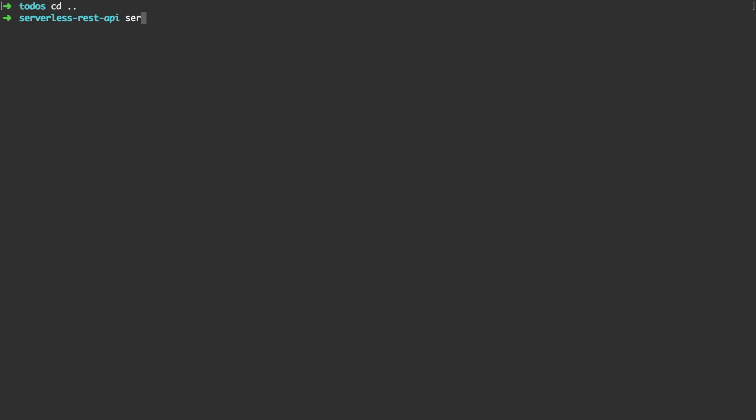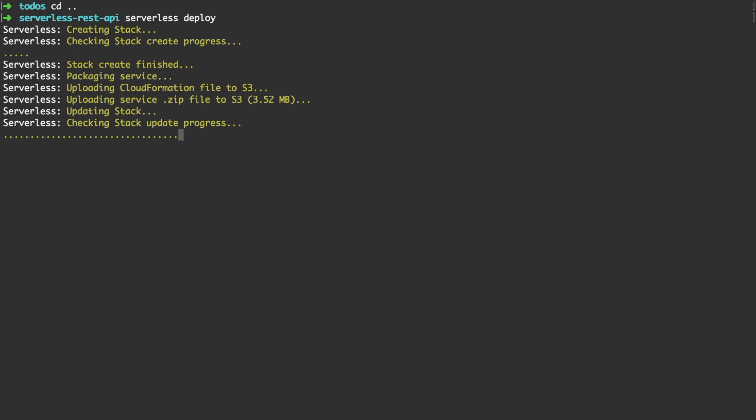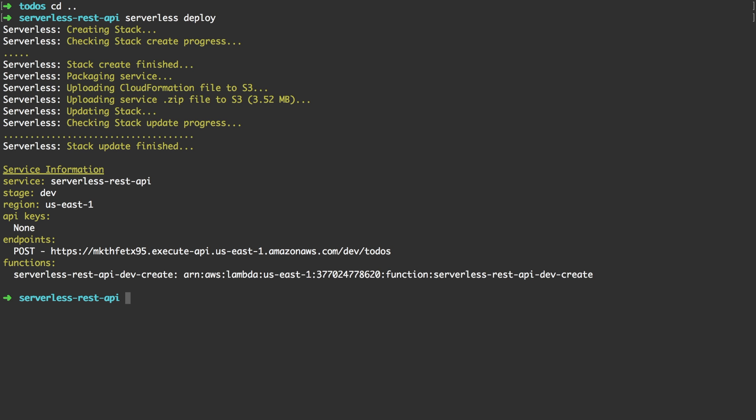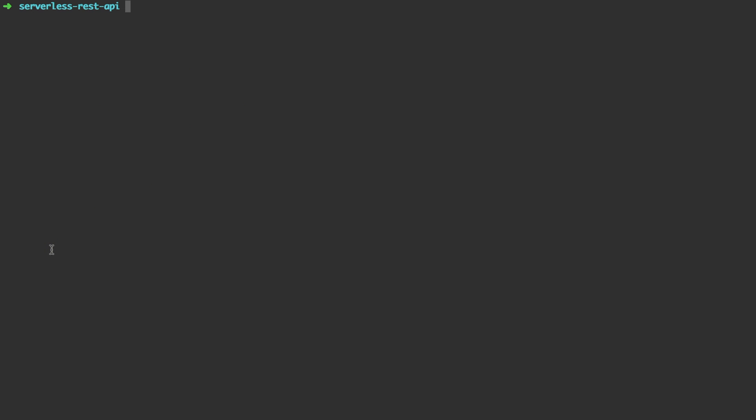As we now have defined our configuration as well as our code, we can run serverless deploy. It packages the service and uploads the code and the CloudFormation file. After our deploy has been successful, in the output, we can see our deployed HTTP endpoint.